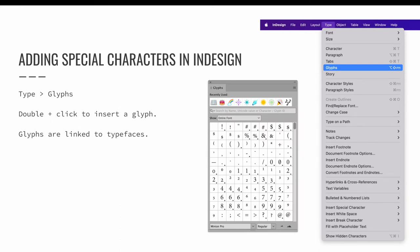There are two main ways to add special characters in InDesign. The glyphs panel, found via the type menu, is one option. Choose type and then glyphs to launch the glyphs panel. Double-click any glyph while the text cursor is active and blinking to insert a glyph.